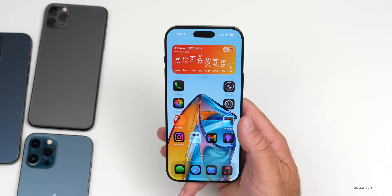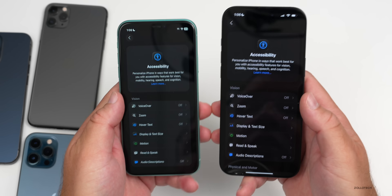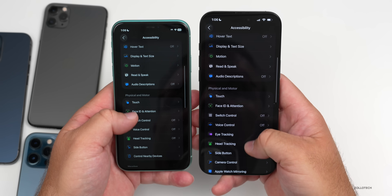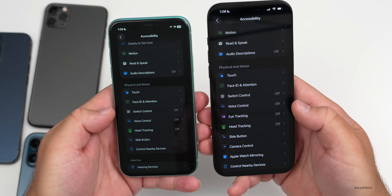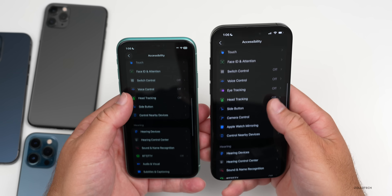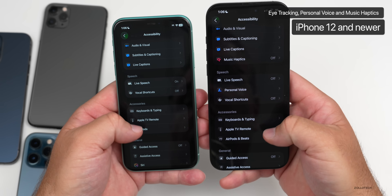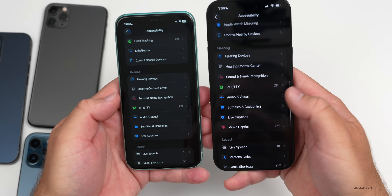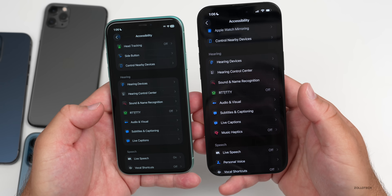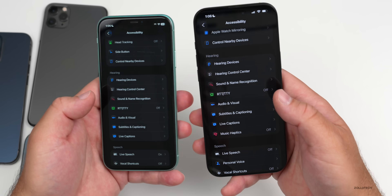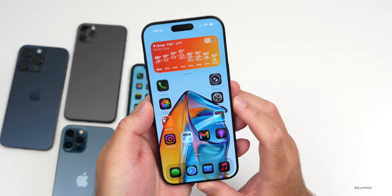Apple also updated a few accessibility features. On the iPhone 11, going into Settings > Accessibility, we have head tracking but not eye tracking, which is available on iPhone 12 and later. Personal Voice is also limited to iPhone 12 and later. Music Haptics is available on the iPhone 16 Pro Max but not the iPhone 11. Similar updates as last year, but expanded further this year — you'll need iPhone 12 and later to access them. That covers everything supported so far with iOS 26.